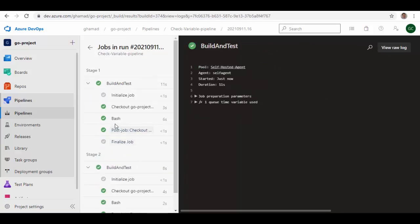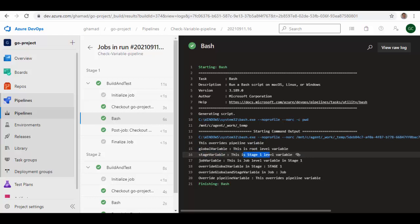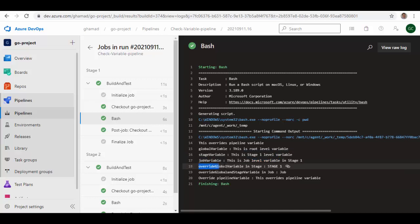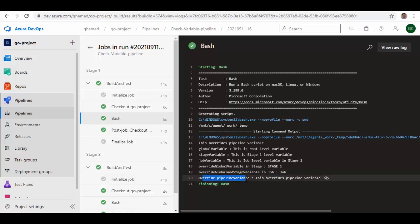The pipeline has run successfully. Let's see the values in both stages. In Stage 1 you can see the global variable defined at global level has its value. The stage variable defined only at stage level can be accessed in the job. The job variable can be accessed inside the task. The 'override_global_variable' was overridden at the stage level and we can access that value. The 'override_global_and_stage_variable' in job was overridden at job level with the job-level value. The pipeline UI variable was also overridden and shows the overridden value.